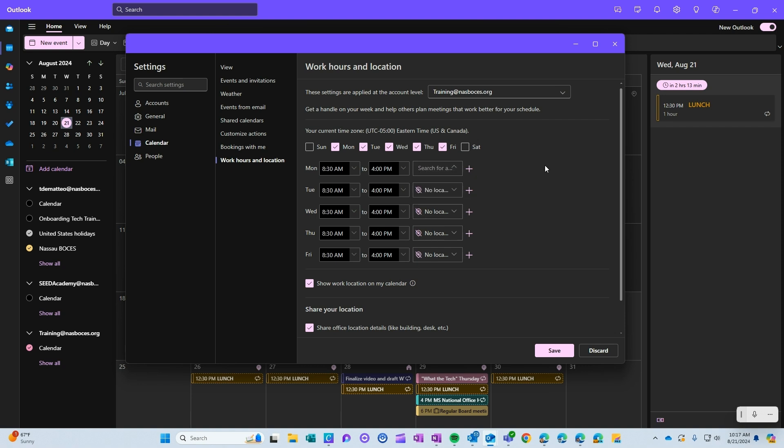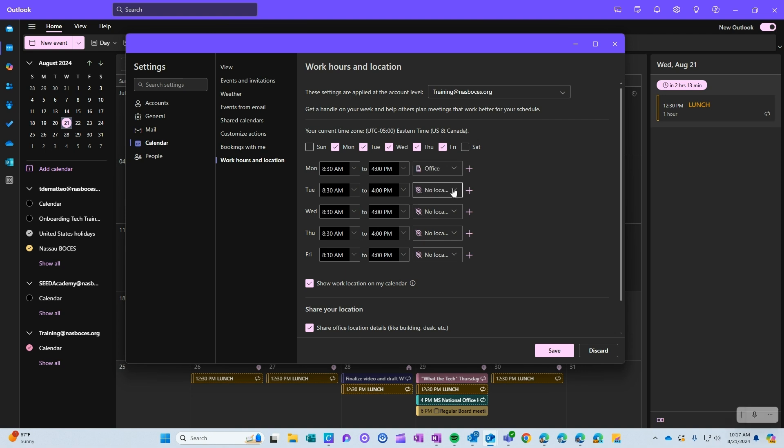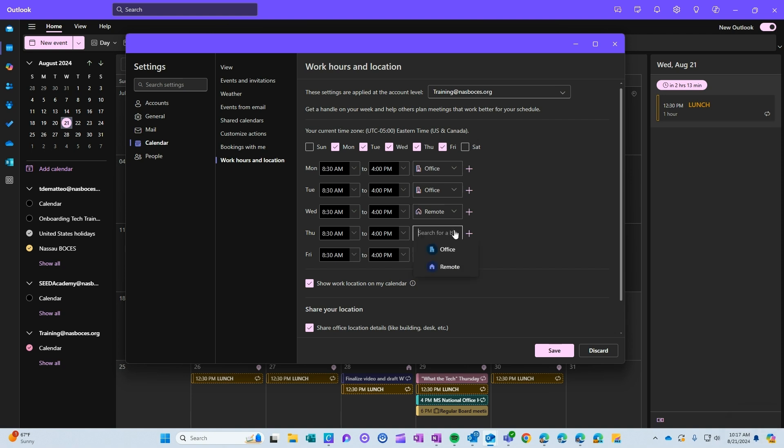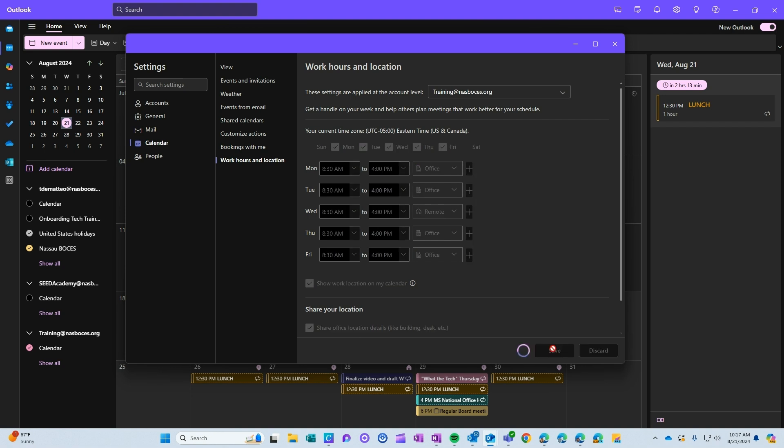Again, this can be changed daily once you have it set. So if you know for the most part that you are remote on Wednesdays, you can set your schedule to show that you're in the office every day and remote on Wednesday. But again, this is easily changed right on the calendar itself. So once this is all set, click save.